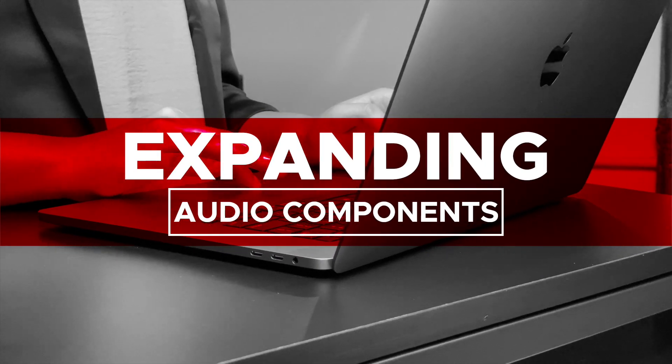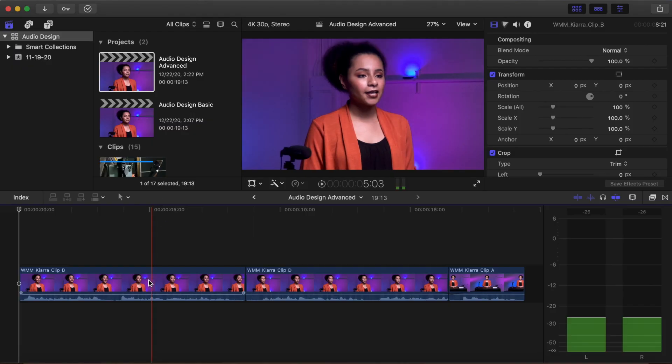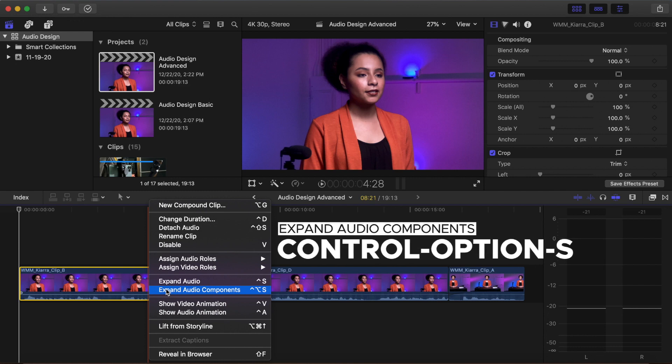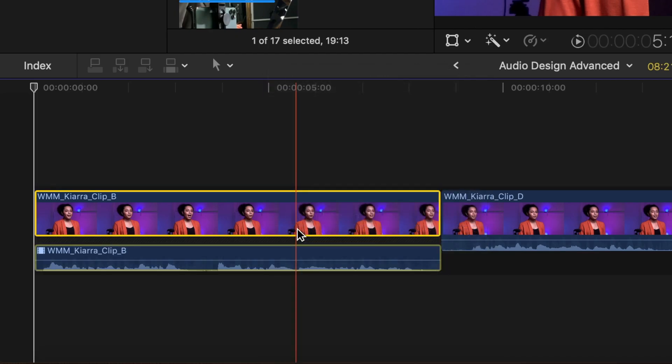Expanding audio channels and components. Your timeline clip contains both audio and video. In order to work more efficiently with your audio waveforms, you can expand the audio components of your clip. This allows you to work more precisely with your audio. Right-click the clip, then Expand Audio Components, or Control-Option-S. The audio waveform is now expanded in your timeline.